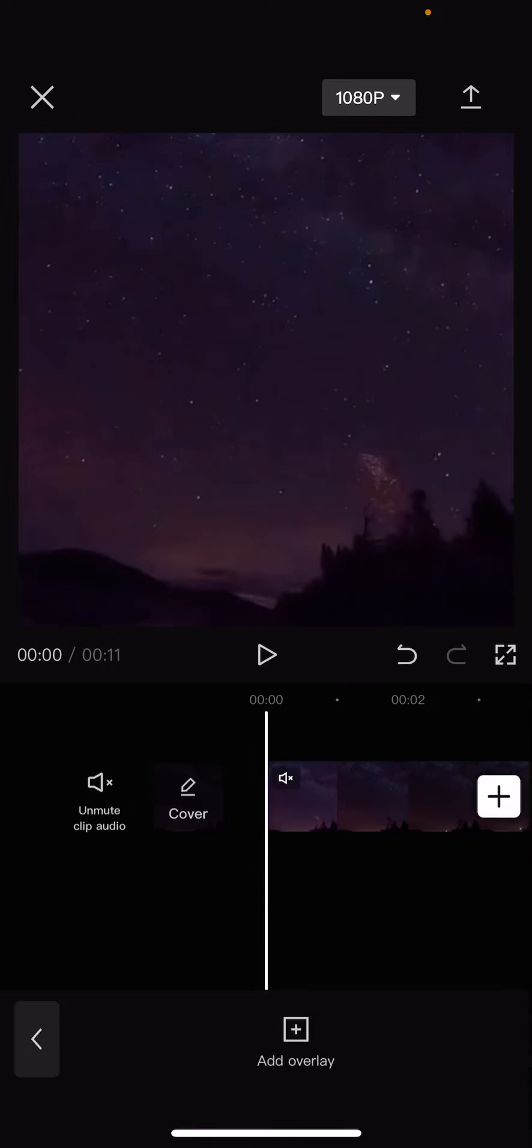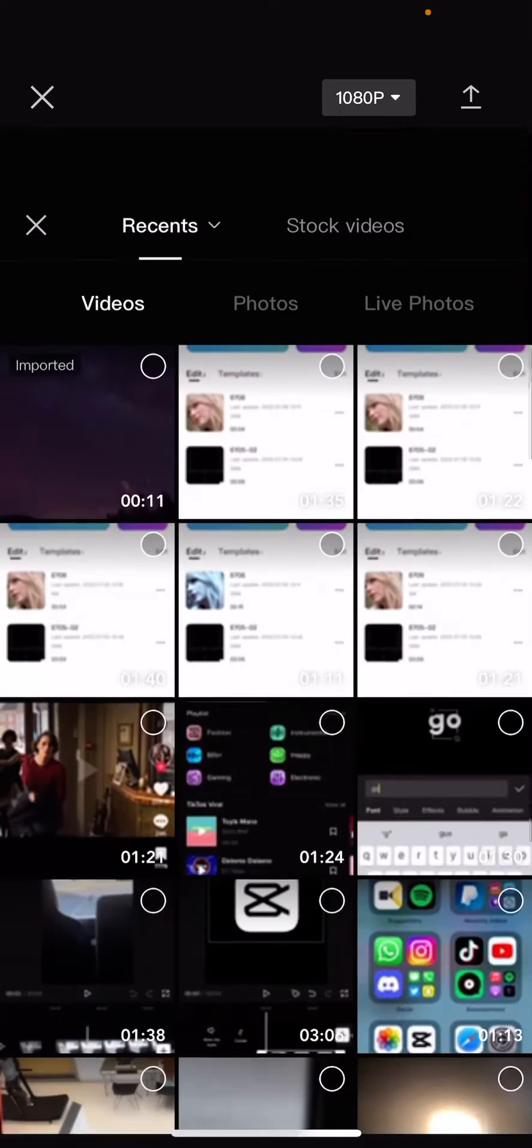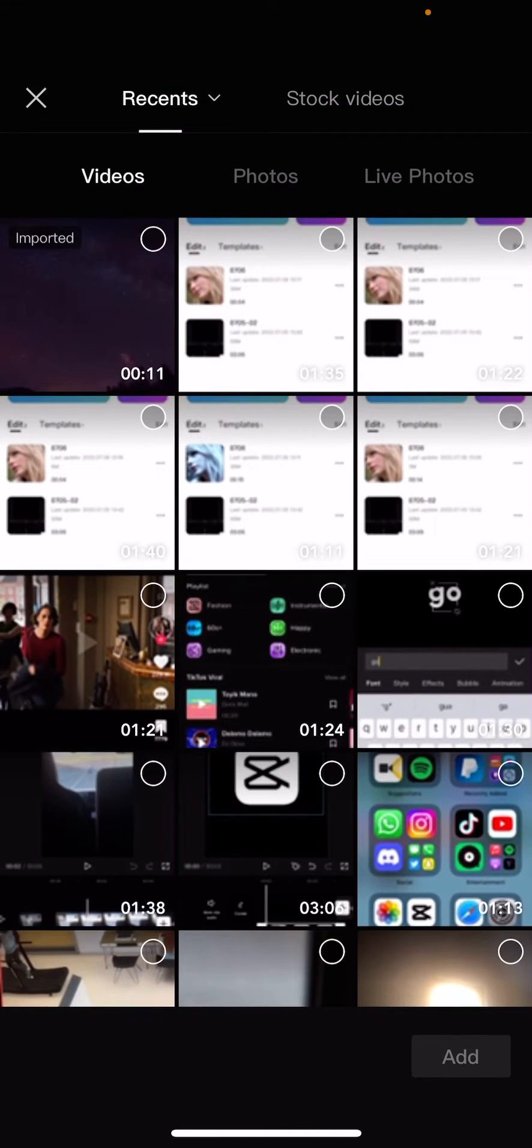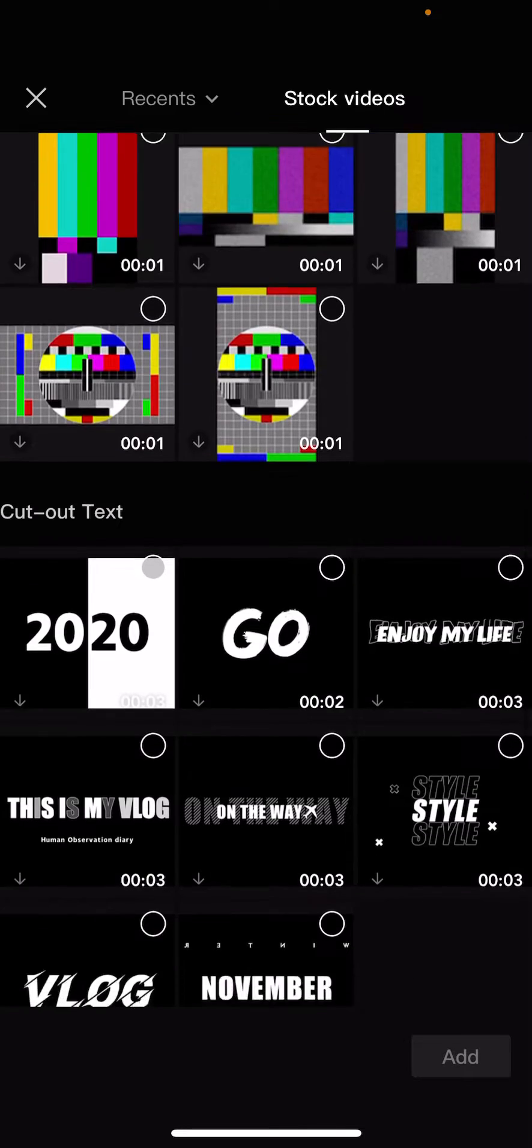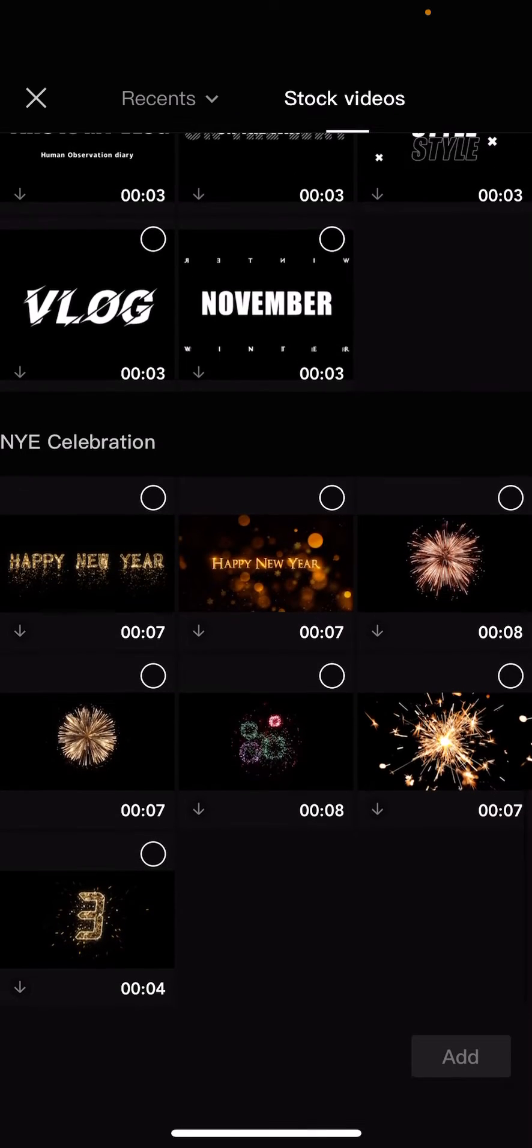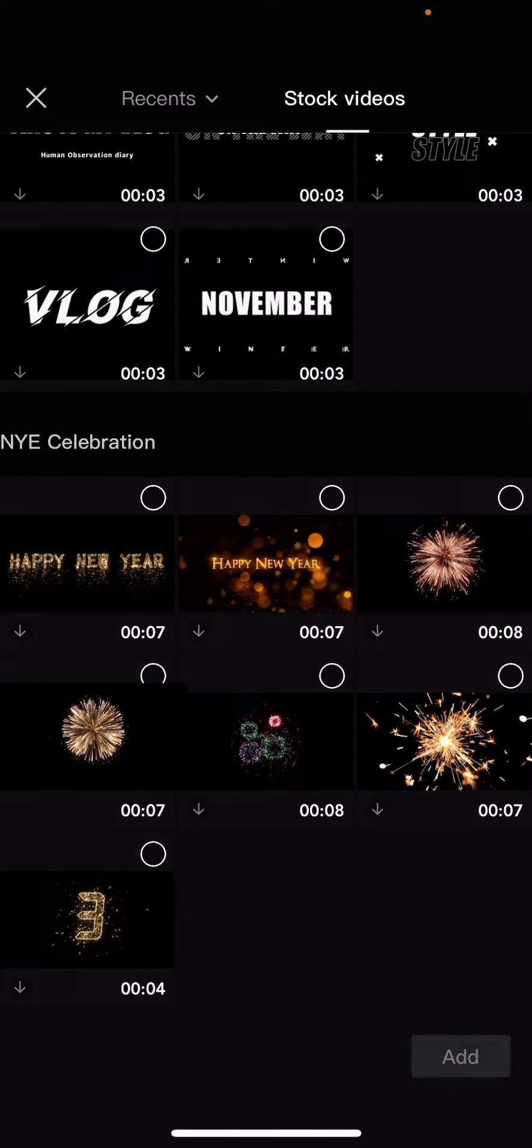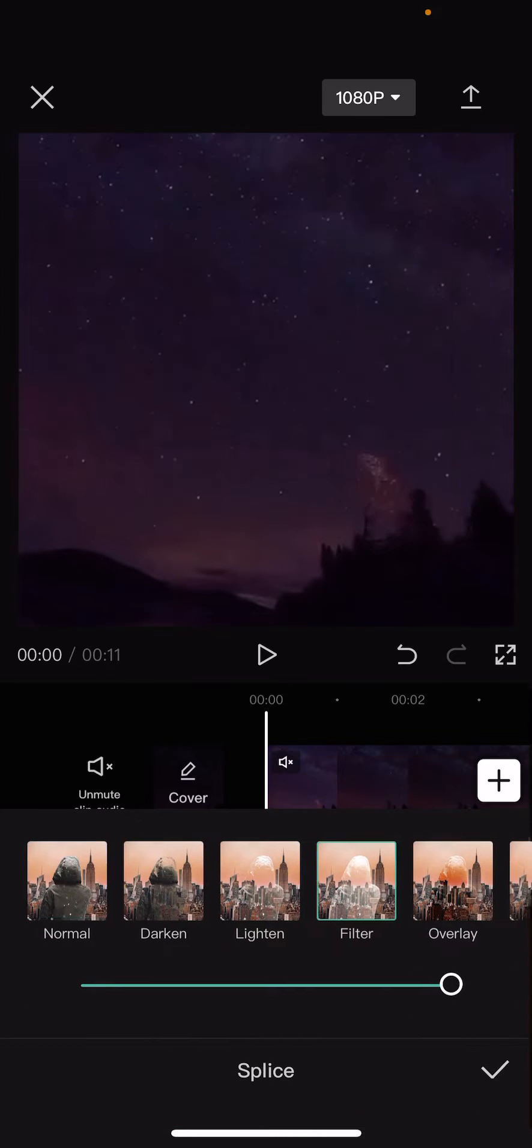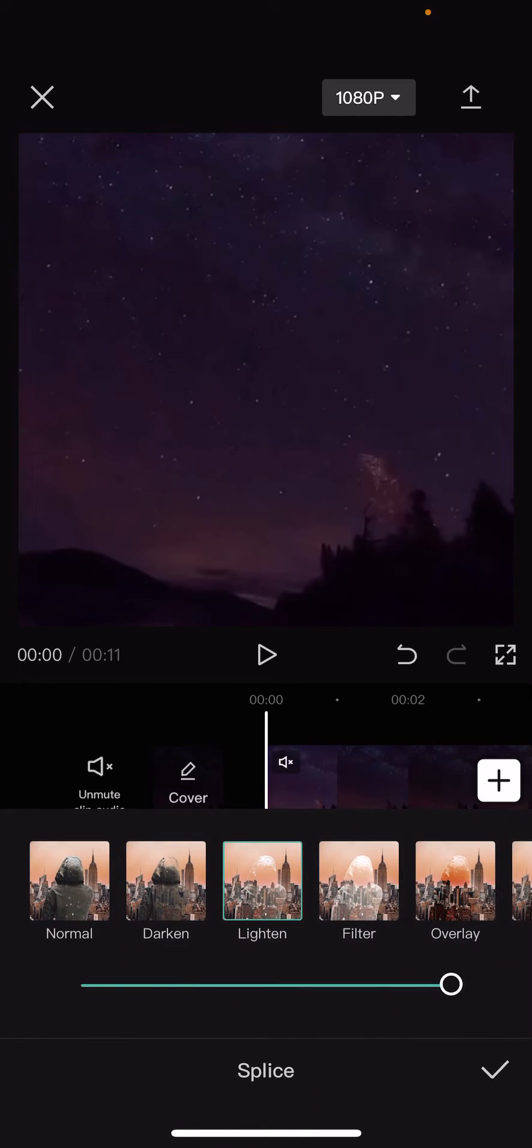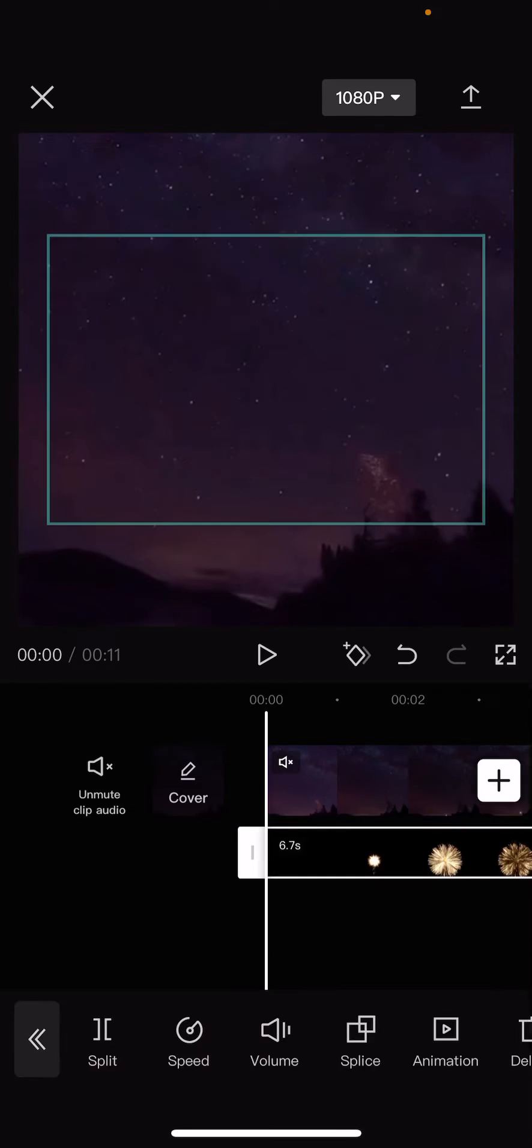Press overlay and add overlay, then choose stock videos and scroll down until you find the fireworks one, which is this one. Then you're just going to press add, splice, and choose lighten.